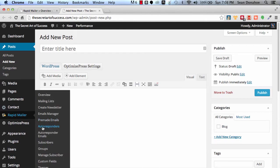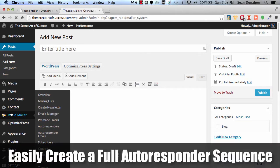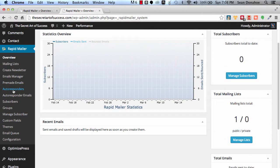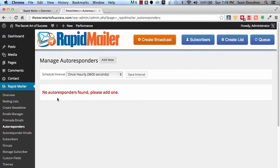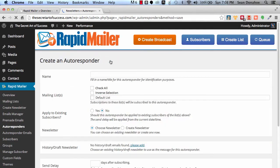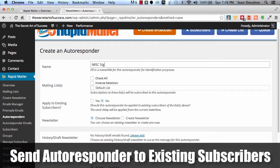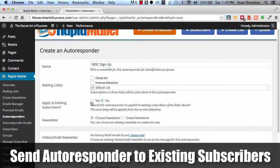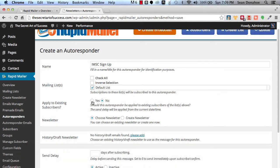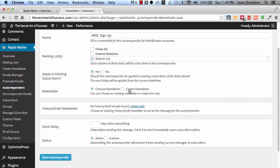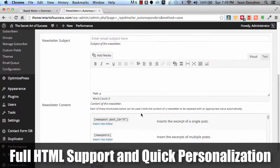Coming back over here, you can set up autoresponders. We have a full autoresponder system built in here. You want to set up a 7-series queue that goes out on a timeline that you specify? No problem. It's all in here. And you can use existing broadcasts. I'll click on that real quick. I click Add New and I say I want to call this IMSC Sign Up, and then I say Default List. Apply to existing subscribers. In other words, have I already got a ton of subscribers? Maybe I want them to get this new autoresponder series. Can't do that with a lot of mail systems out there, including the top autoresponders. So now I'm going to apply that.